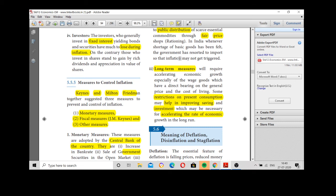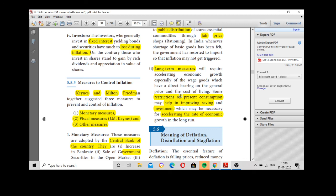Short-term measures, distributing essential commodities through fair price shops and long-term measures, the government may restrict on the present consumption, help in improving savings and investment in order to increasing the economic growth of the country. I hope I am clear. If you are able to understand these concepts well, please subscribe my channel and give your comments in commentary box. Thank you children.